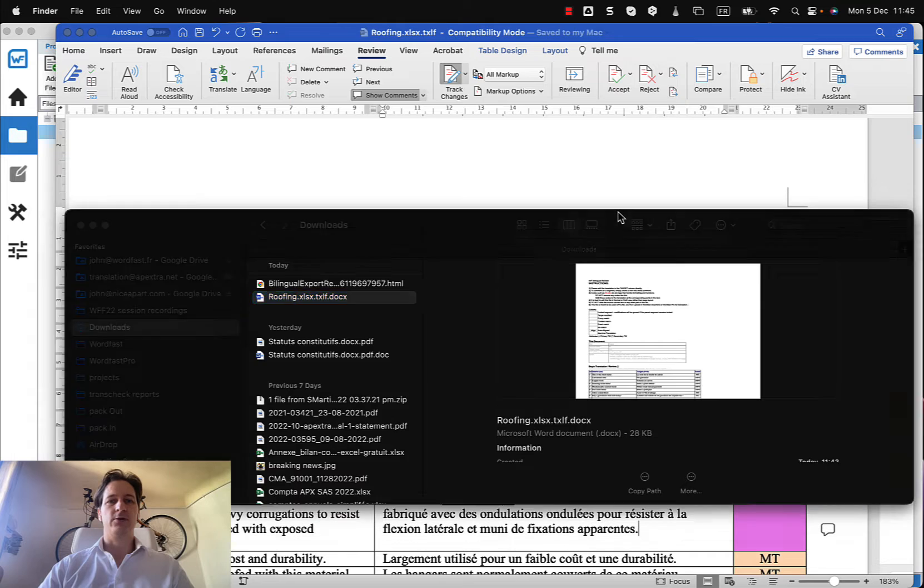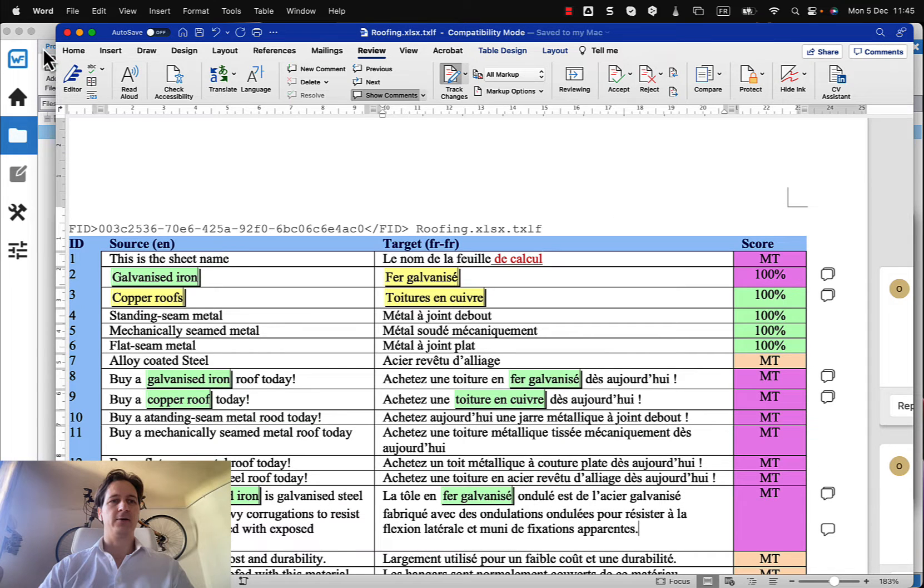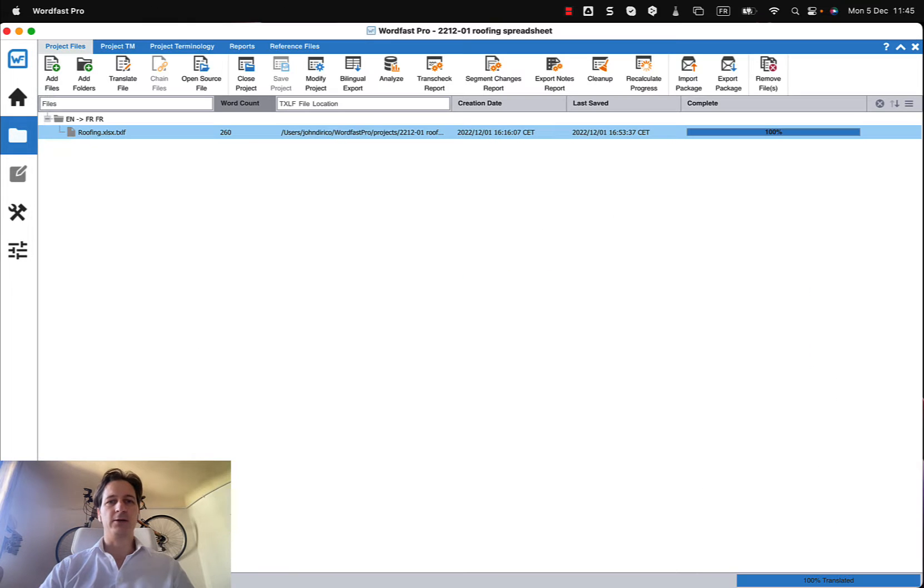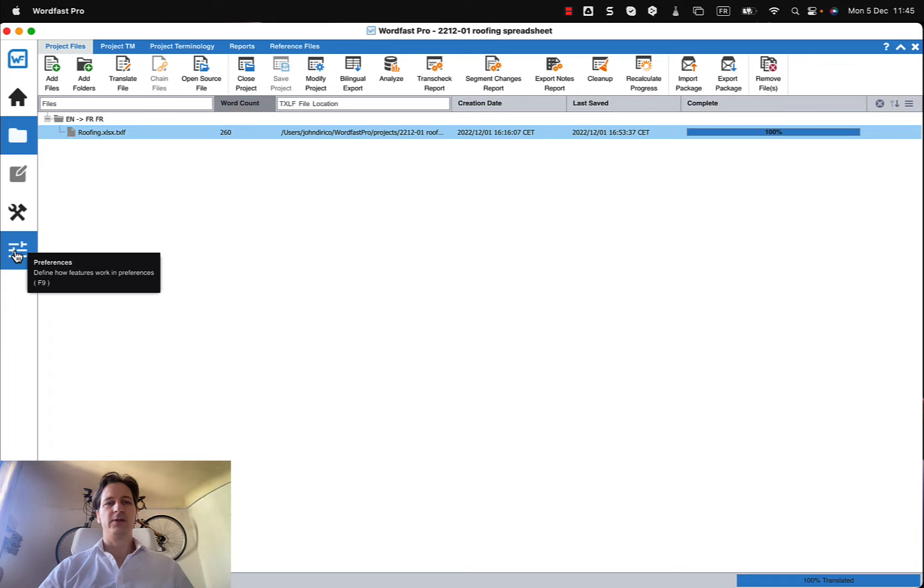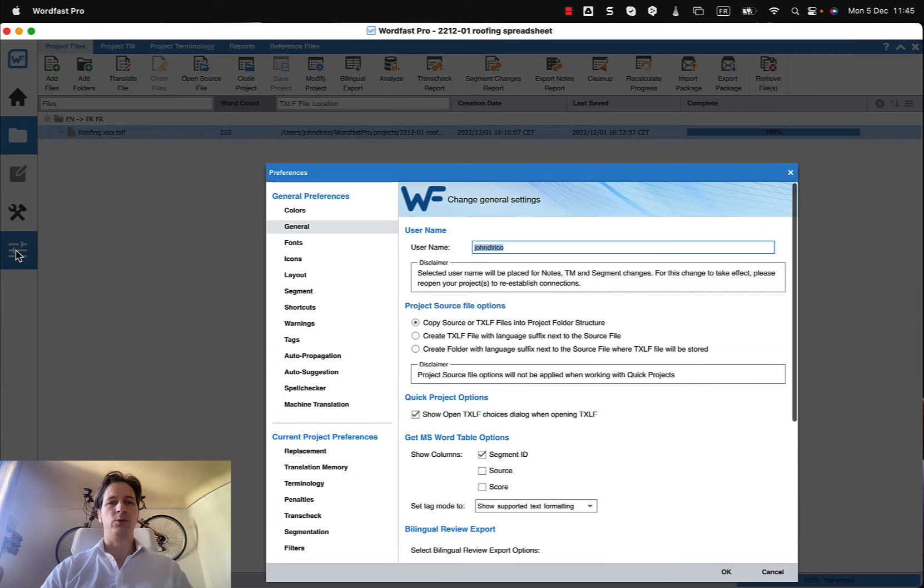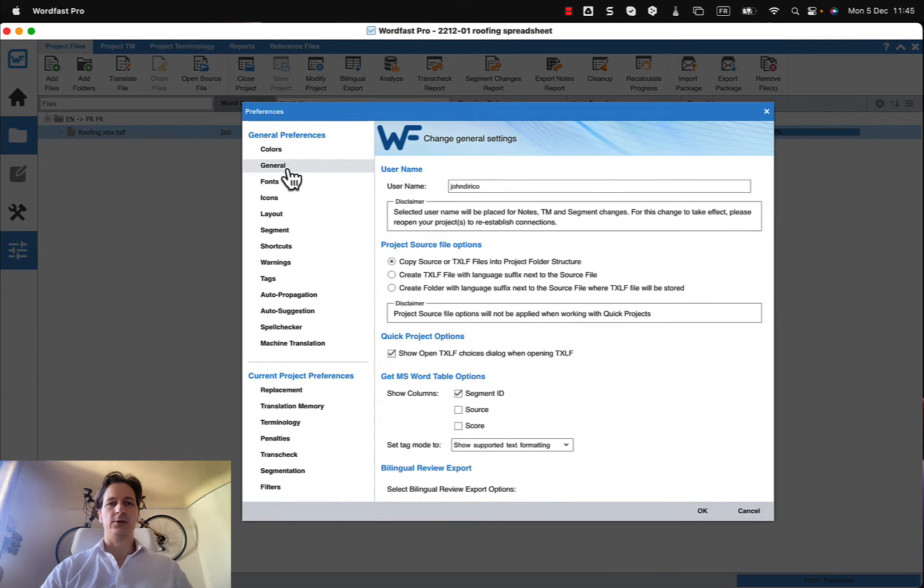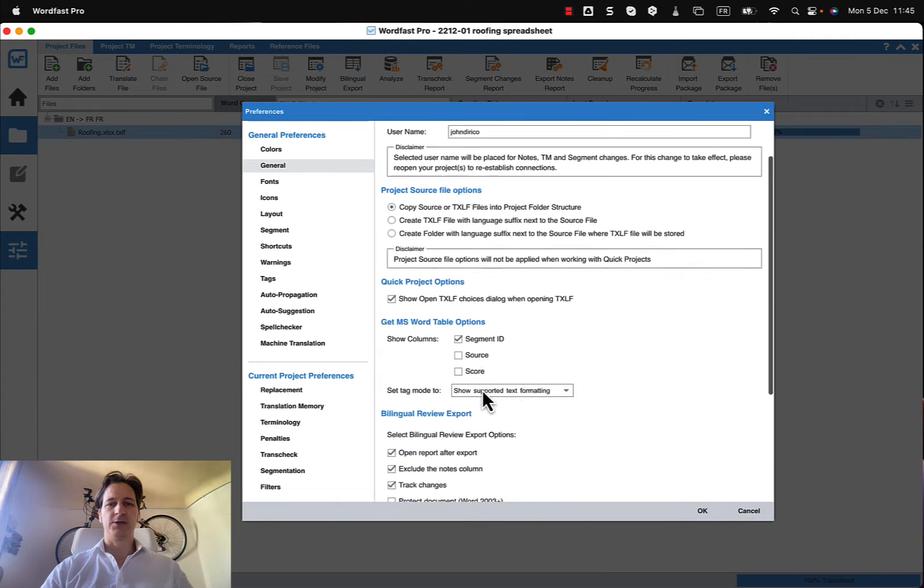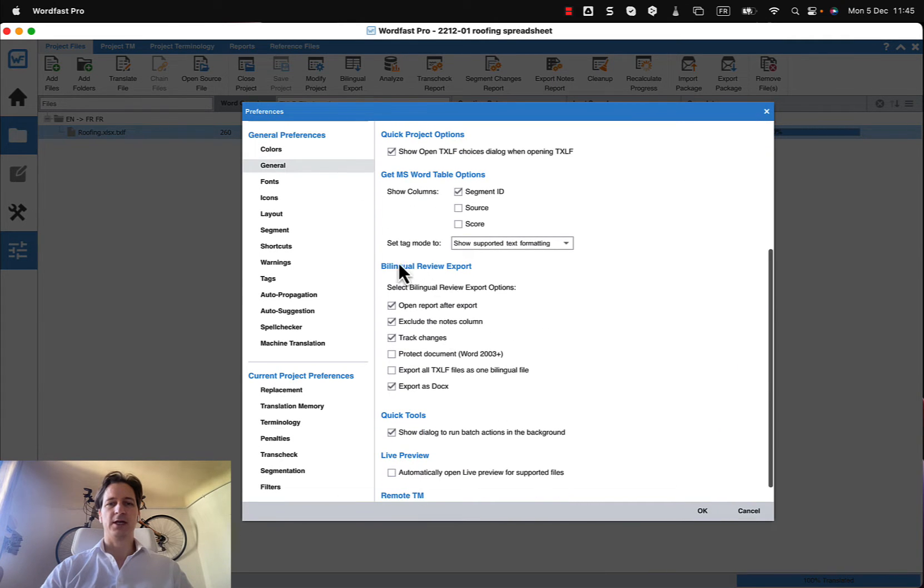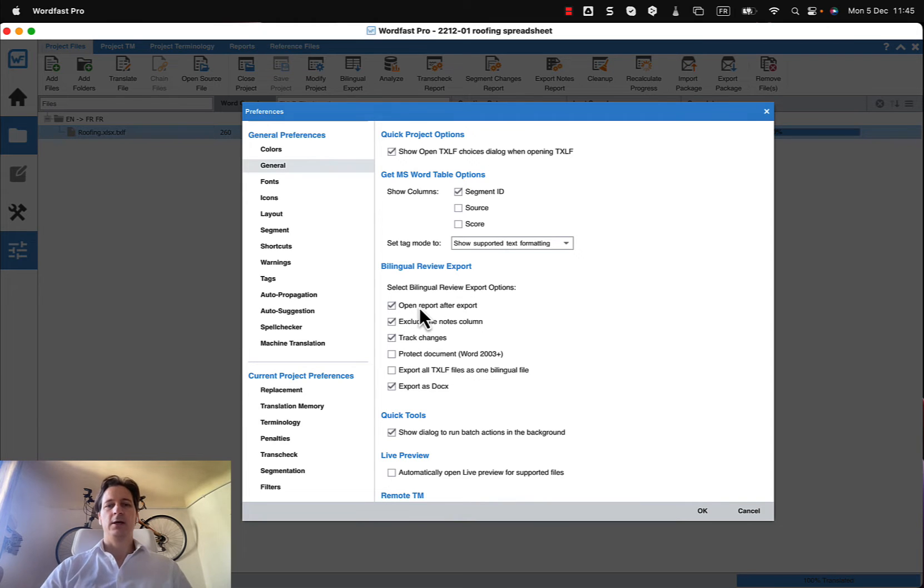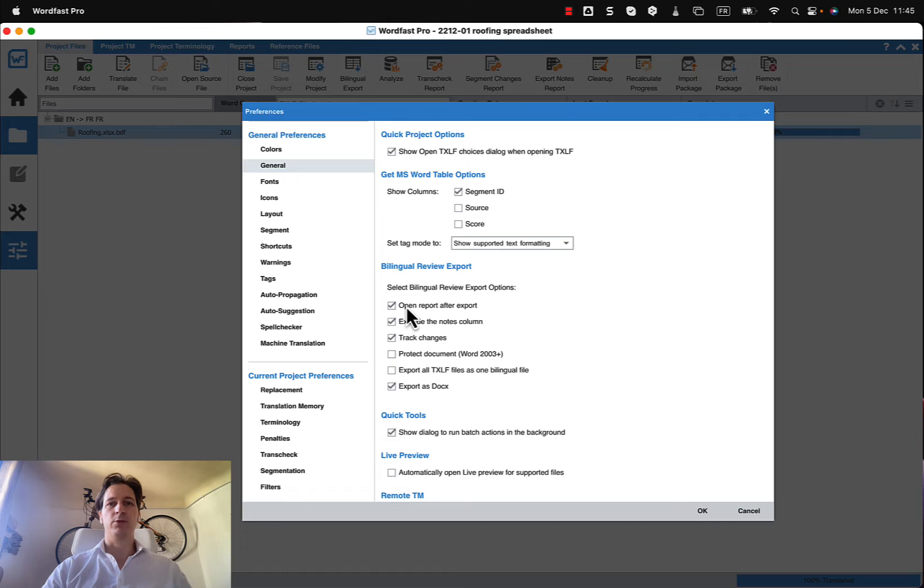And if you do it that way it's going to be generated with the preferences that are indicated under general and your general preferences for getting a bilingual review export. So should we open the report? It actually did open the report on my computer.